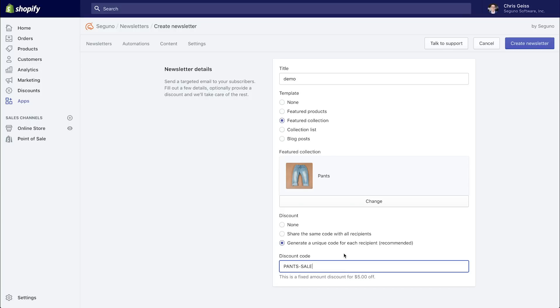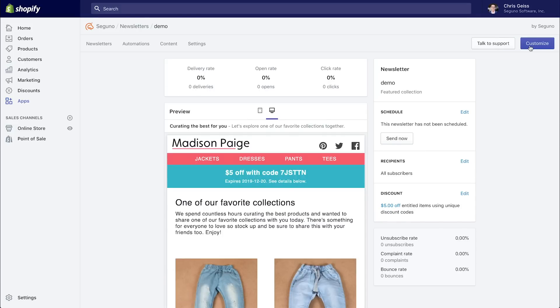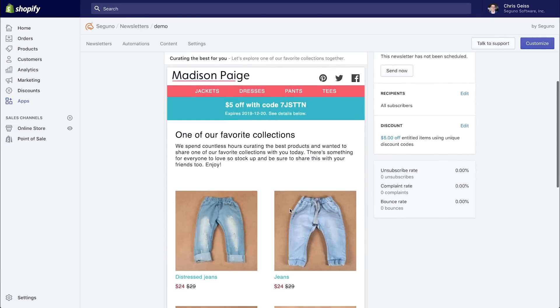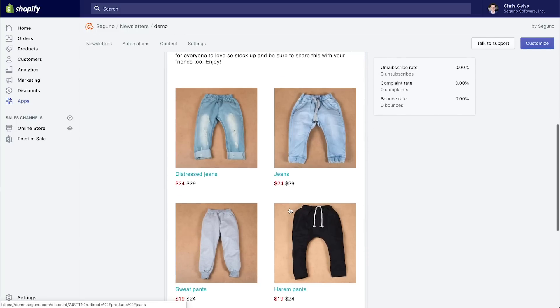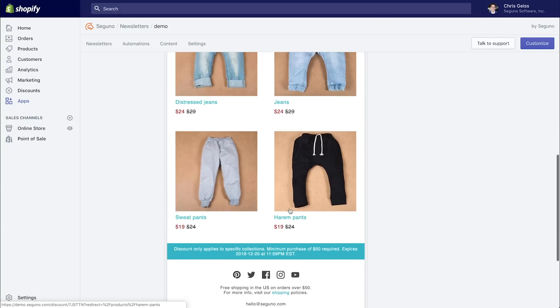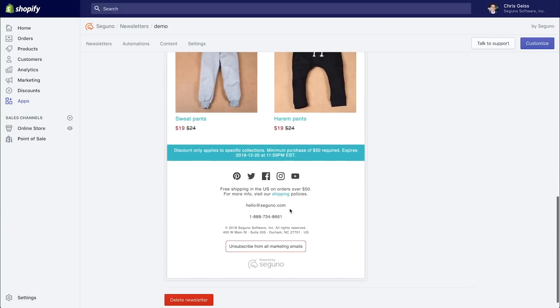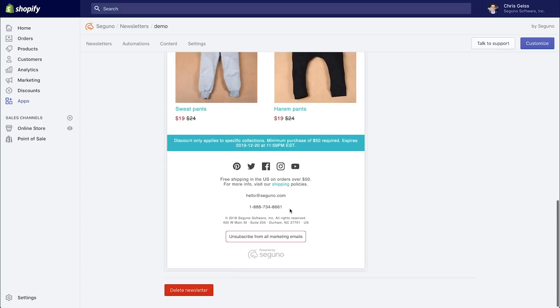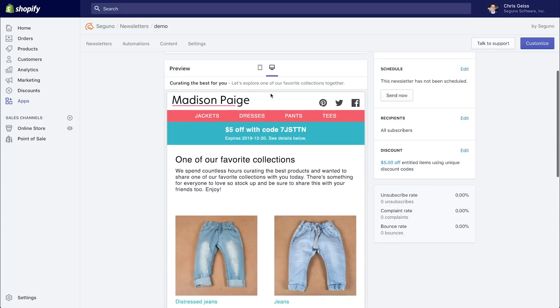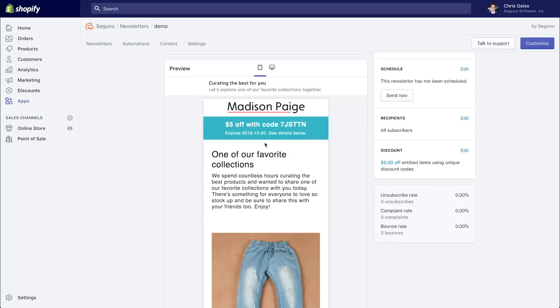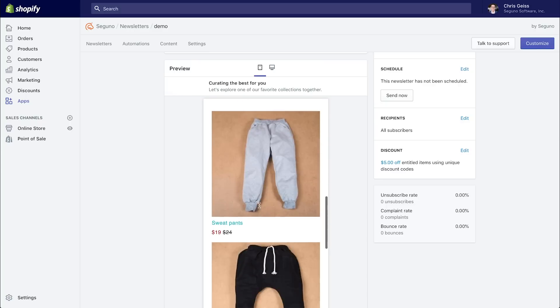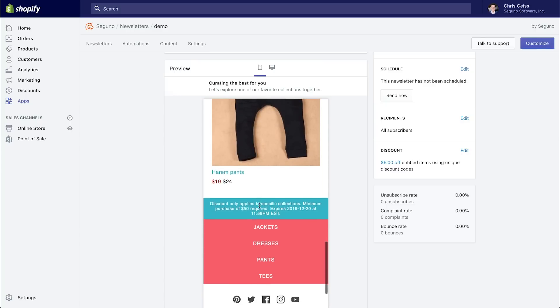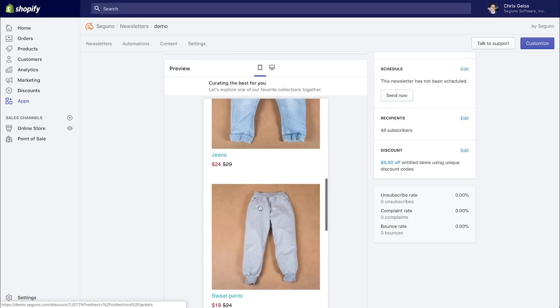This pants sale discount is for $5 off the pants collection, and that's just a discount that I created right here in the Shopify admin. So let's go ahead and create this newsletter. And just like that, we created this beautiful-looking newsletter that populated with the products from our pants collection. It looks beautiful on desktop, it looks beautiful on mobile, and all you had to do was pick which collection you wanted to promote.